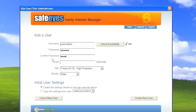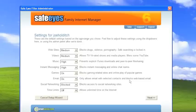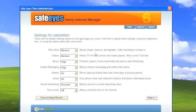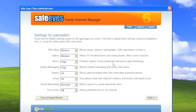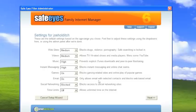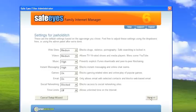So as you can see, since Joe is eight, he has different settings. Websites is medium, blocking drugs, violence, pornography, and safe searches locked in on all browsers. Videos are set to medium. Music is set to high, which prevents explicit downloads. And you can see that other settings are either high or social networks are blocked for kids the age of eight. And time limits are actually off. And we leave that up to each participant to set up. So you click next here. And that's it for Joe.